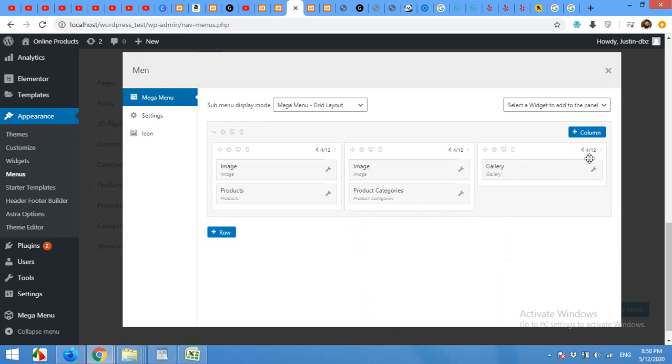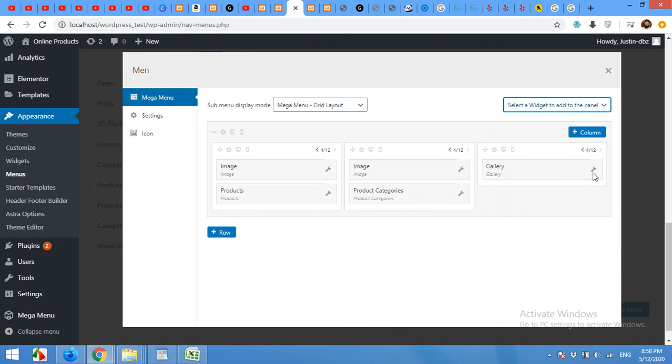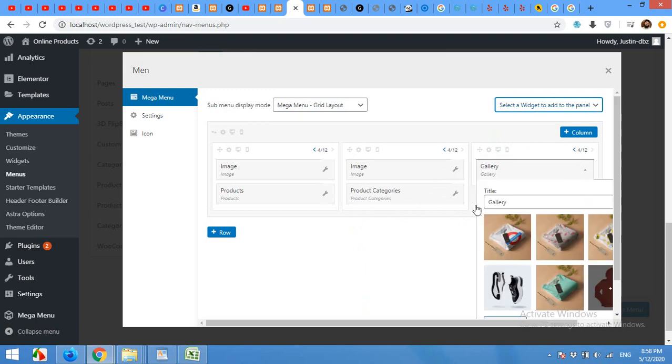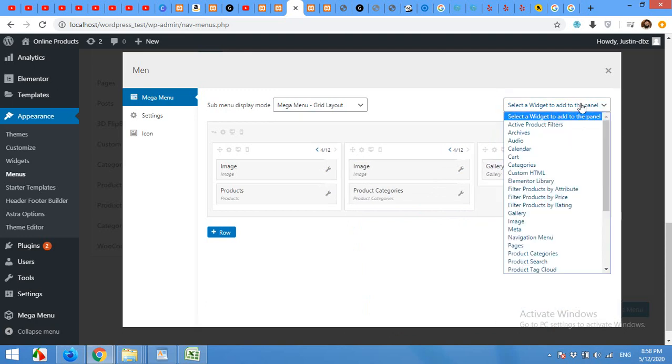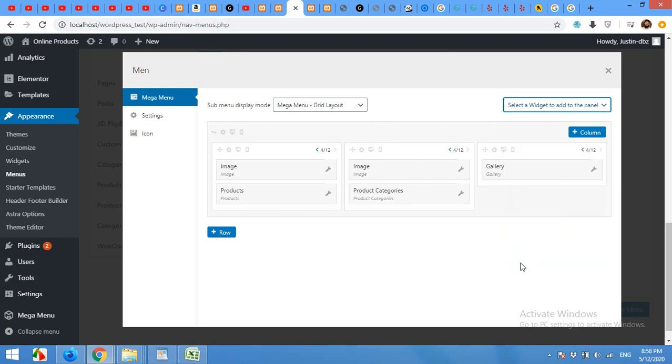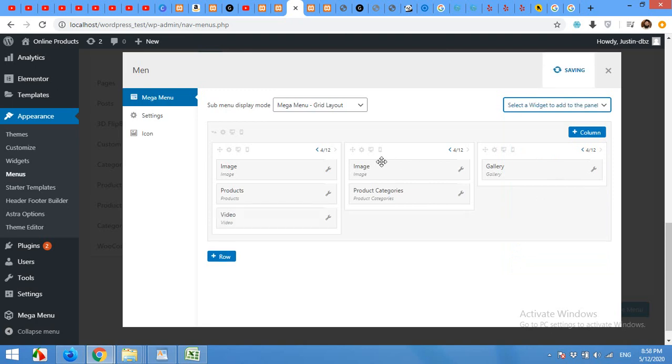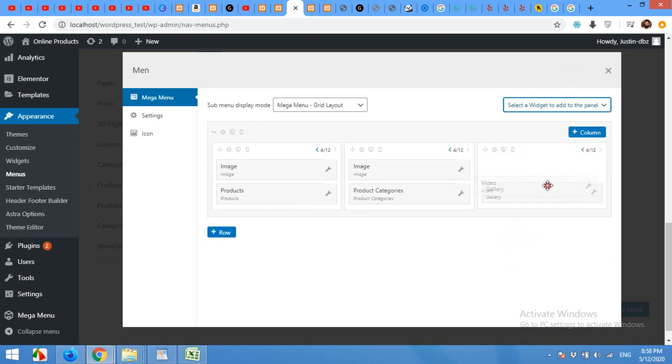For the gallery, we will add a title or some text. Or you can also add a video. Click on video. Drag the video to the third column below gallery.